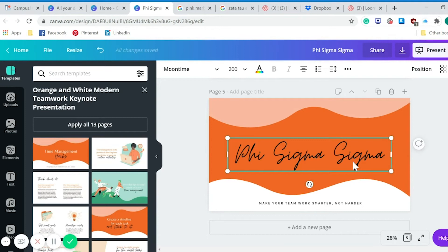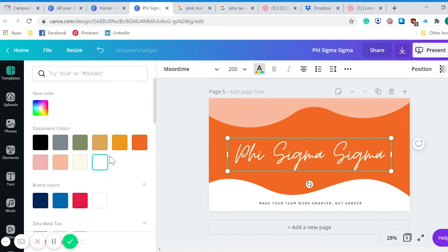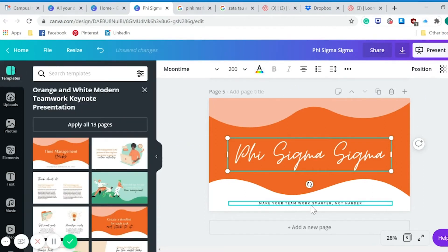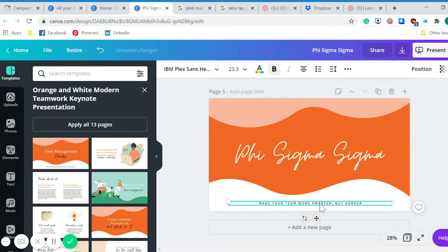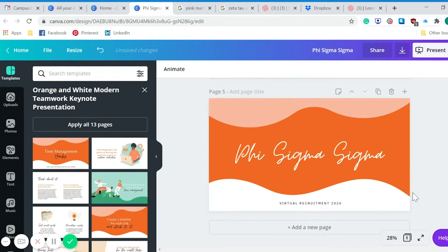If you right-click it again and you want to change the color, you go up to text color and click white or whatever color you would like. Then I went down here and just put in whatever you want down here — virtual recruitment. It's really as simple as that, and there you go — you have a background.